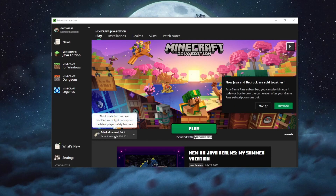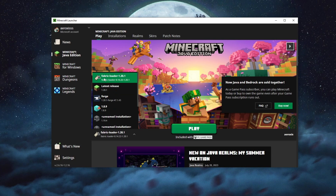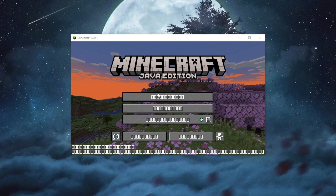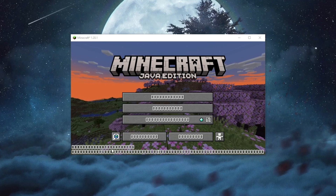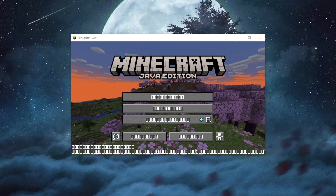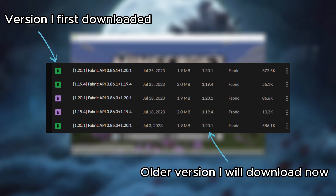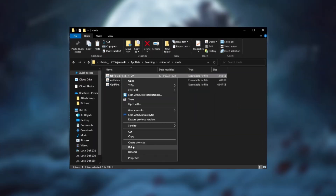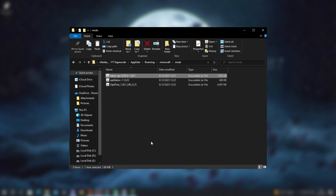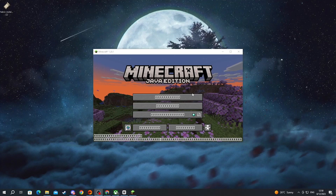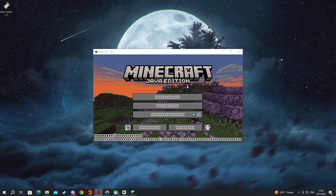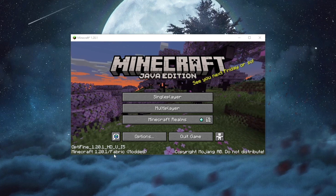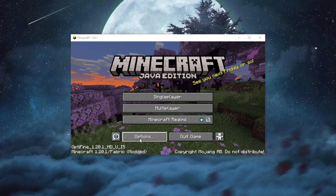Open Minecraft again, select Fabric Loader, and press Play. If you get an error like I did, close Minecraft, go back to CurseForge, and download an older version of the Fabric API. Then go back to the Minecraft mods folder, remove the version you already have, and paste in the one you just downloaded. Relaunch Minecraft with Fabric.